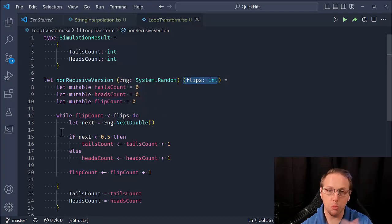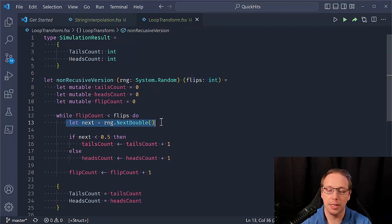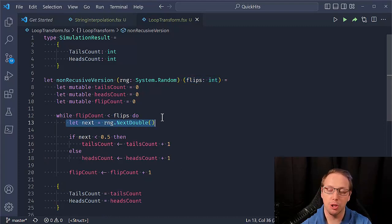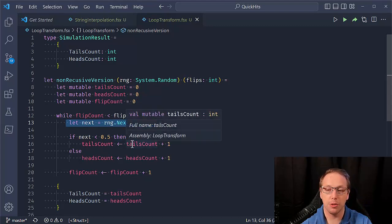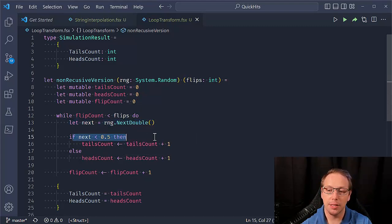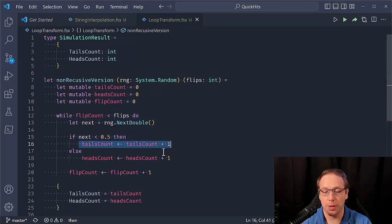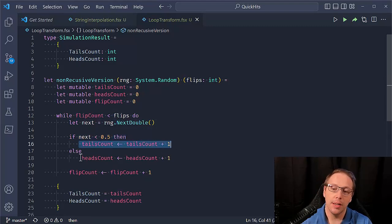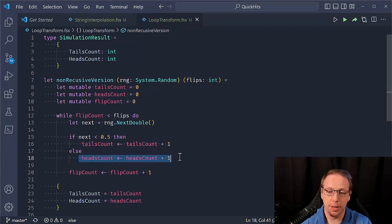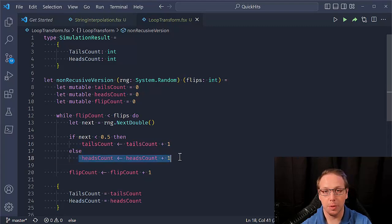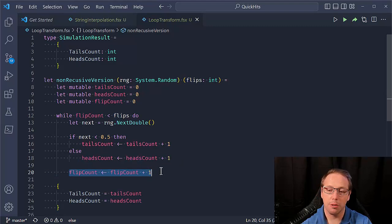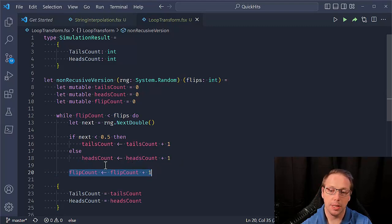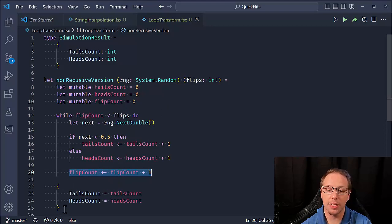These are all integers to keep track of things. I'm keeping track of my tails count, my heads count and my flip count. And so as this little simulation goes, it is going to iterate as long as flip count is less than flips, which is the number of flips I want it to do. Keep looping, keep doing this. And so what it does is it generates the next value from the random number generator, and it's generating a random float between zero and one. If it's less than 0.5, then we're going to say that that corresponds to tails. So increment the tails counter.